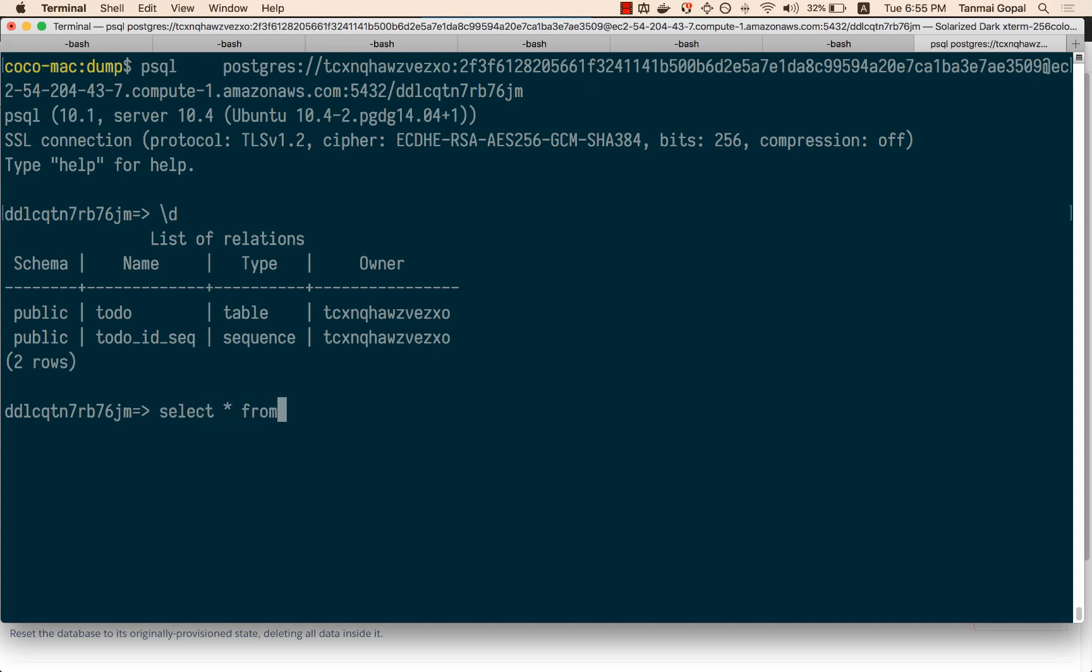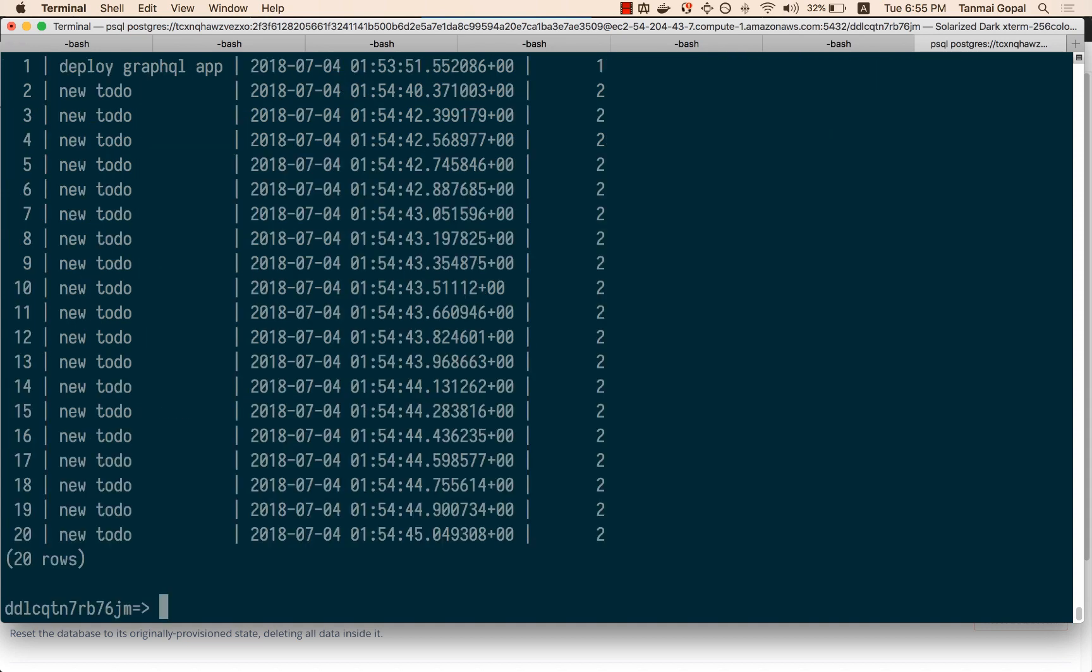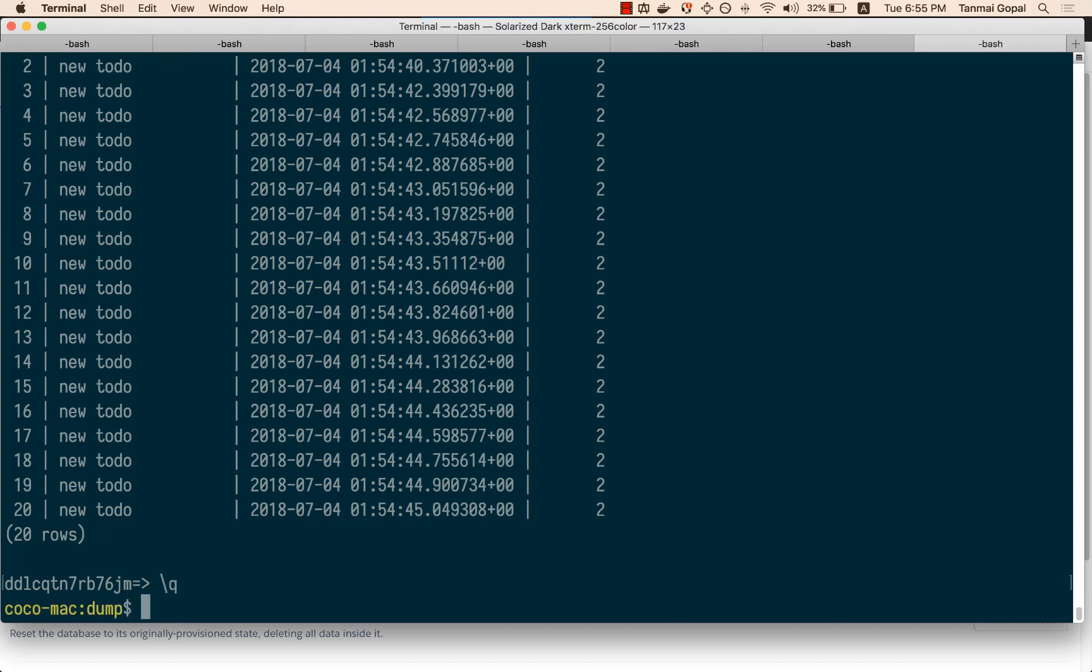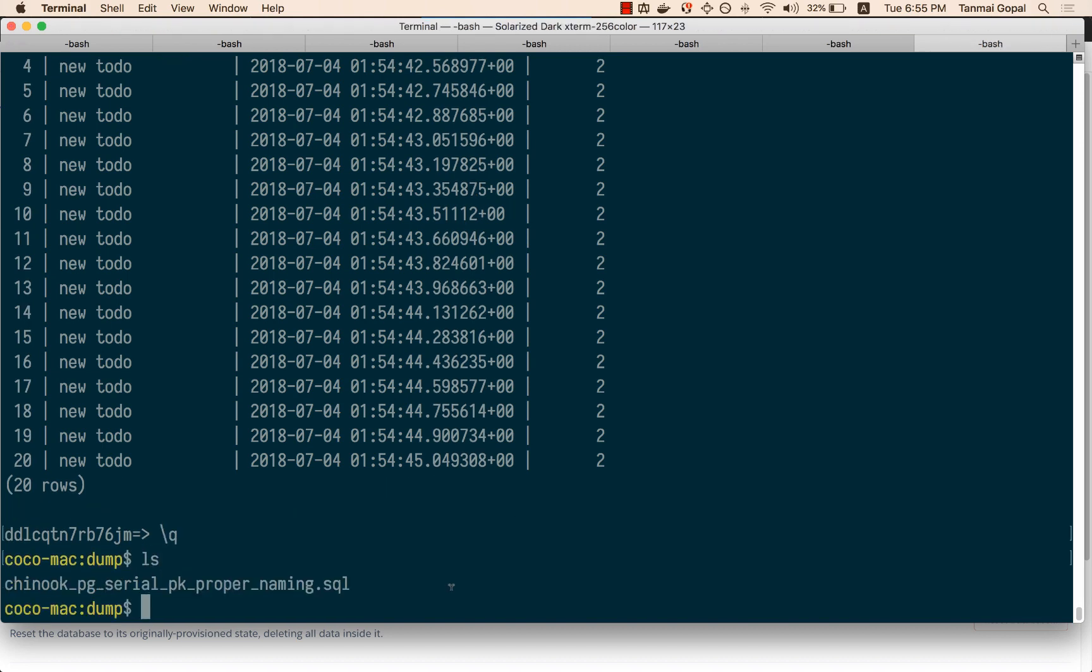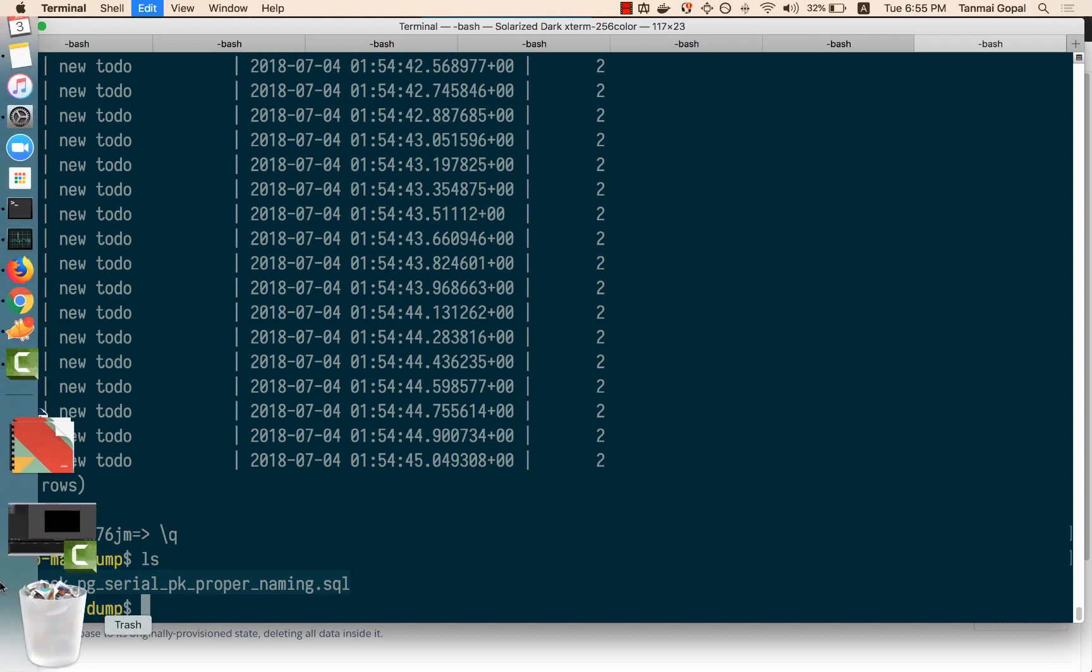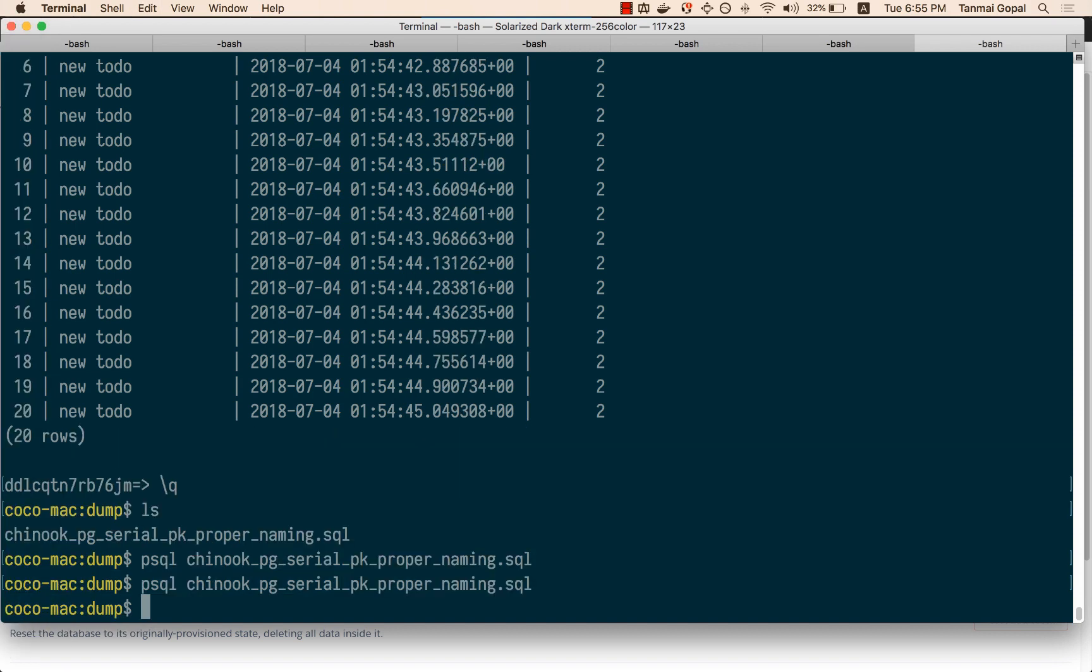I can make an SQL query to select data from that table. What I'm going to do is import a sample dataset that I have, which is a music database dataset. I'm going to import this database to show you how you can get GraphQL instantly on an existing database.